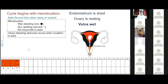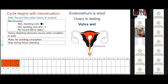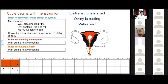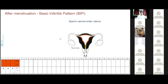Heavy bleeding obscures mucus when ovulation is early. Rules for avoiding conception: EDR1 — avoid intercourse during the days of bleeding. Rules for having a baby: also wait during heavy bleeding. After menstruation, the BIP begins. Sperm cannot enter the uterus during the BIP — sperm dies immediately because the cervix is closed. The ovary is resting during these days.